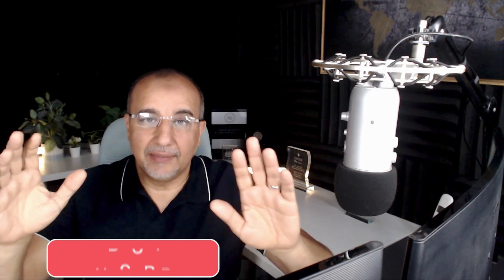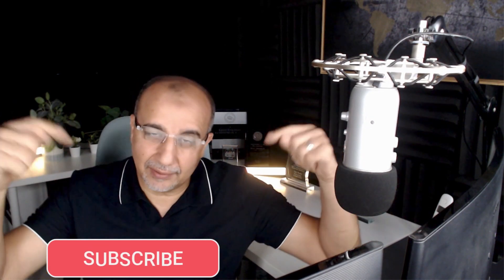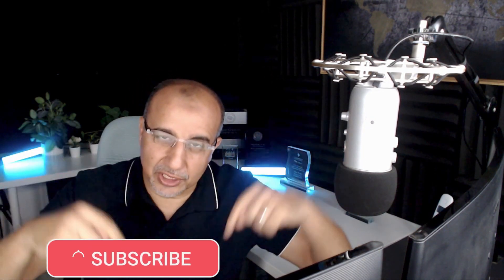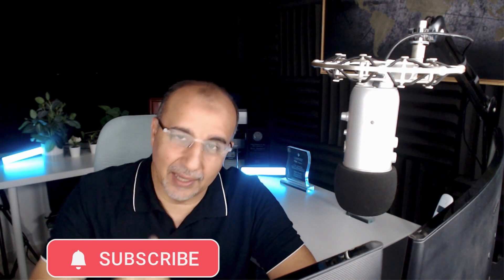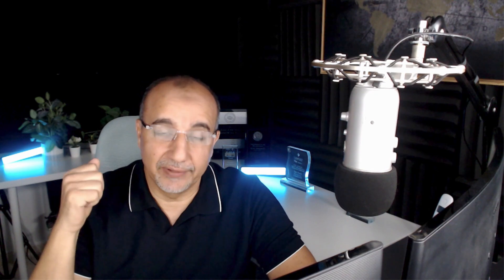All right, so hopefully that was beneficial. Please don't forget to subscribe to the channel, activate the notification to get the new videos. And also please give us a like and share so the video can reach more people and can benefit more people. And I'll see you in the next video. Thank you.